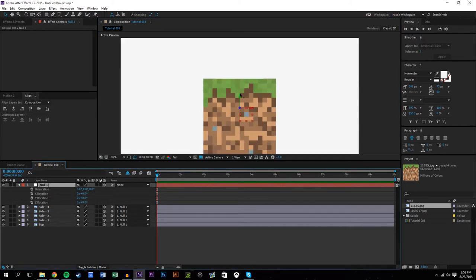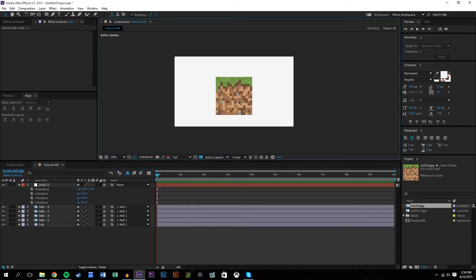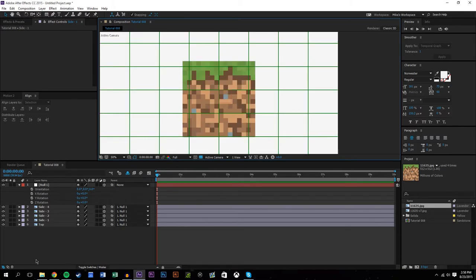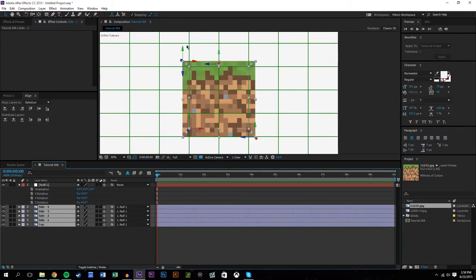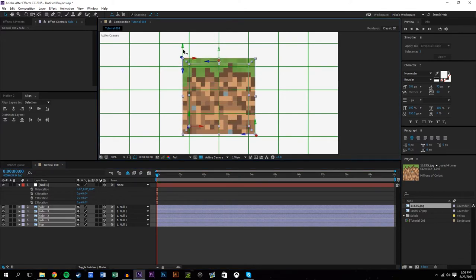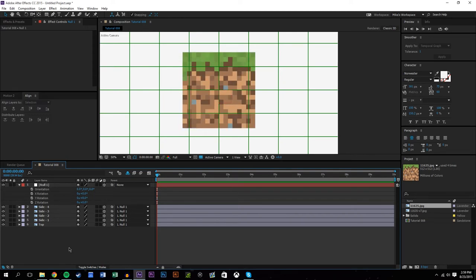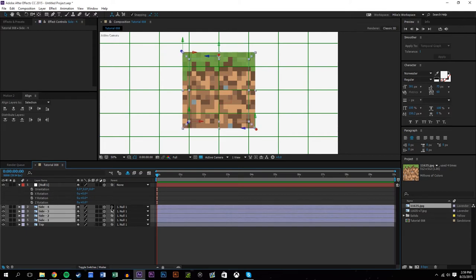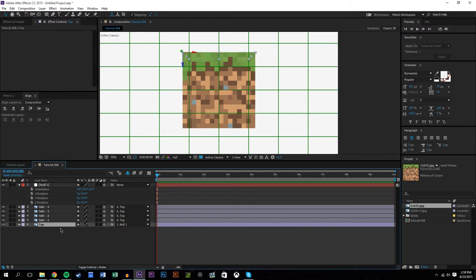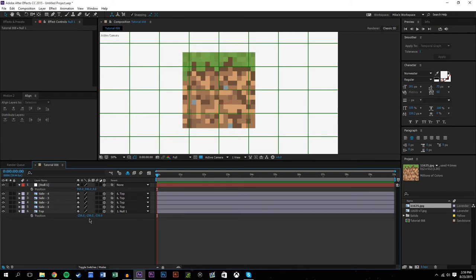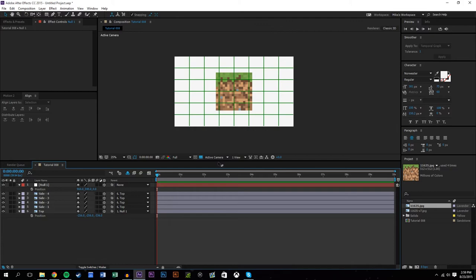There are a couple of things you could do. First, you could just move the null object point to kind of the center of the object — put up some grids and try to move these as best you can into the center. Because this is all a cube it's not too bad. But we're still kind of off in the Z-axis. So let's highlight all of these, parent them to the top, and get the top to be in the same position as the null object.